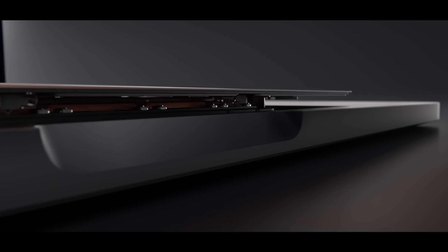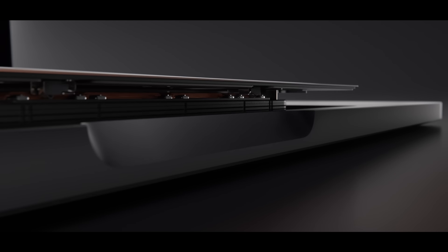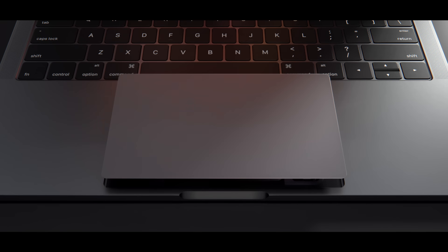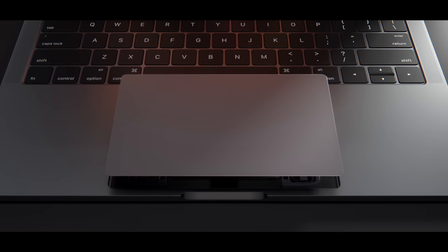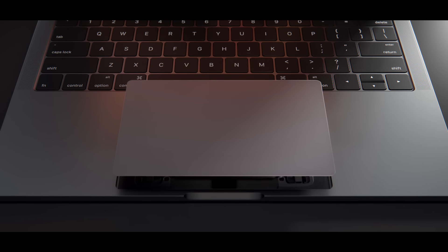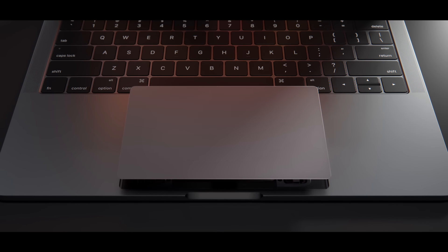The larger force-touch trackpad now provides an expansive area for a whole range of gestures.